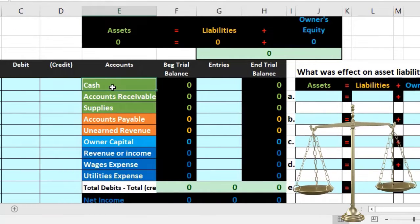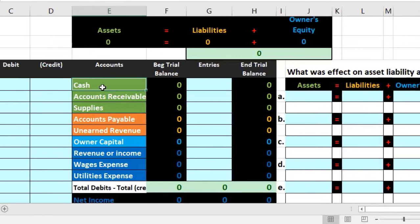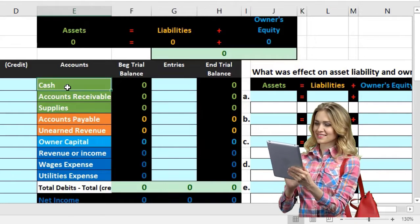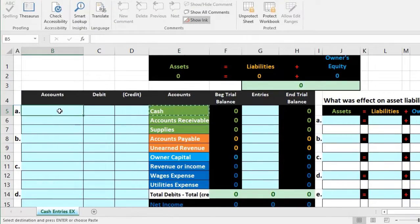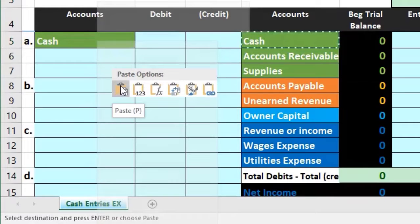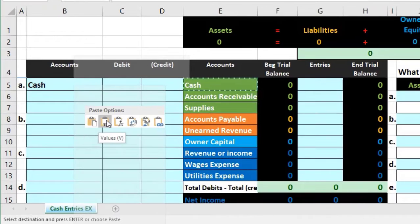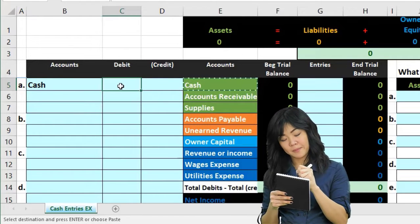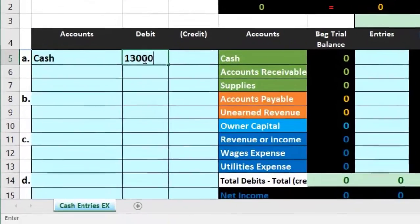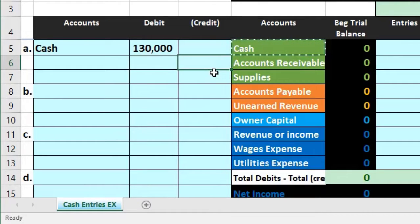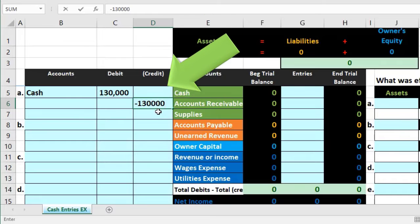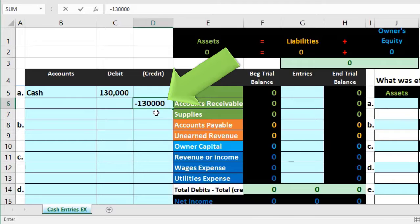Cash is going up for the business. Cash has a normal debit balance as an asset, so to make it go up we do the same thing to it as its normal balance — another debit. I'm going to copy 'Cash' and paste values only into the journal entry. I'll type 130,000 as the debit. Credits will be represented with a negative number — negative 130,000 — and the brackets and comma will appear due to Excel formatting.